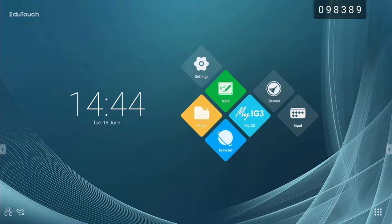ScreenShare Pro is pre-loaded and activated on all new Edutouch Panels. You will therefore not need a license for each device that you connect.